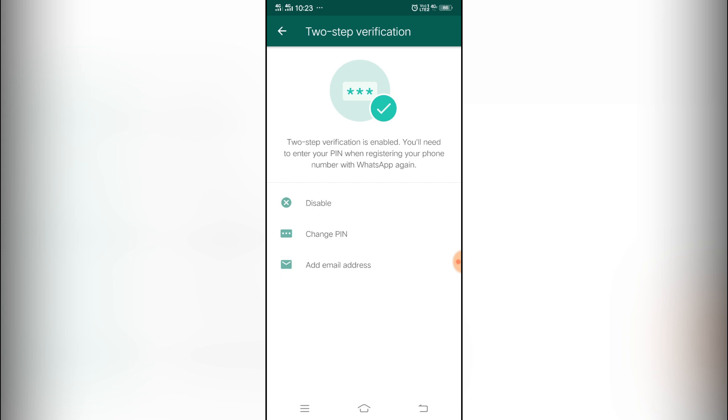Now what is the two-step verification? Whenever your phone is being tracked or somebody tried to compromise or somebody tried to make any kind of trick on your WhatsApp, he has to put the PIN number. If he doesn't have the PIN number, he won't be able to do anything. He won't be able to run any WhatsApp account with your number on any other device.